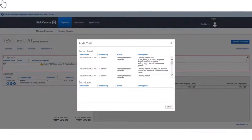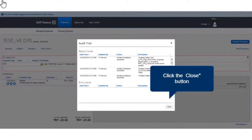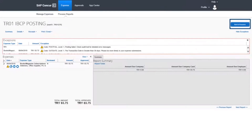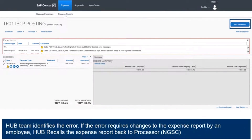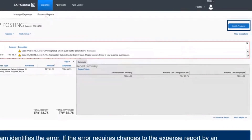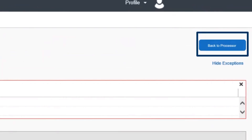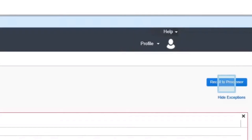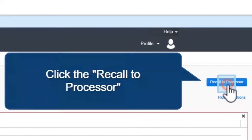Close the audit trail report by clicking the Close button. The Hub team identifies the error. If the error requires changes to the expense report by an employee, the Hub recalls the expense report back to the processor. Click on the Recall to Processor button.